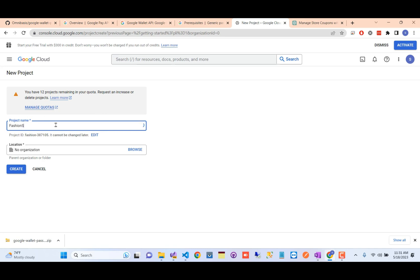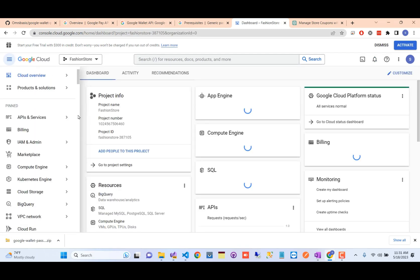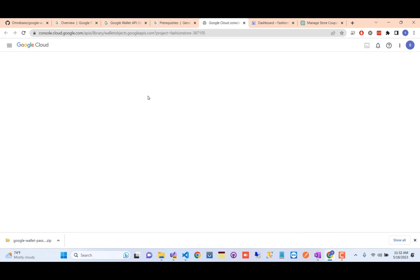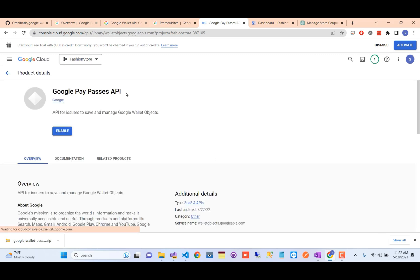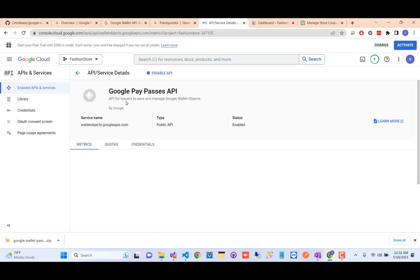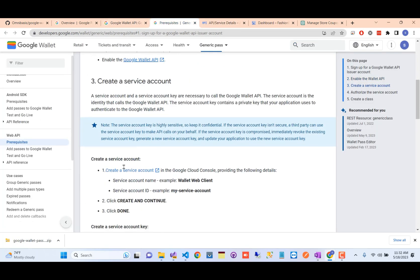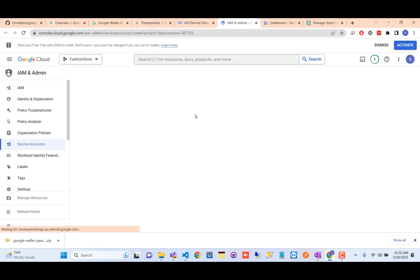In the Google Cloud console, accept the terms and conditions for your new account. You'll be prompted to create a new project — give it a valid project name such as 'Fashion Store' and click Create. Once the project is open, click the link to enable the Google Wallet API. Enabling it will activate the Google Pay Passes API. Next, we'll create a new service account.